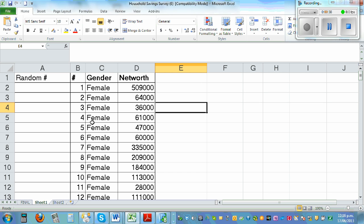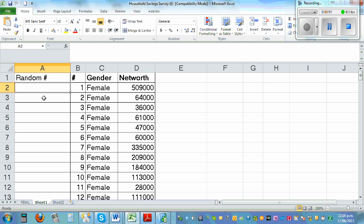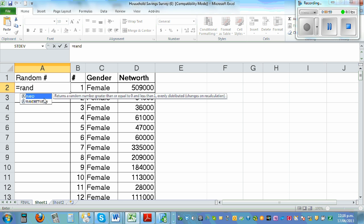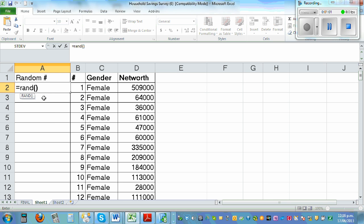Suppose I want to select a random sample of whatever number from this population using simple random sampling. First, I'm going to generate random numbers. This is an excellent formula in Excel — you go and type equals RAND and then close the bracket, and this will generate random numbers.